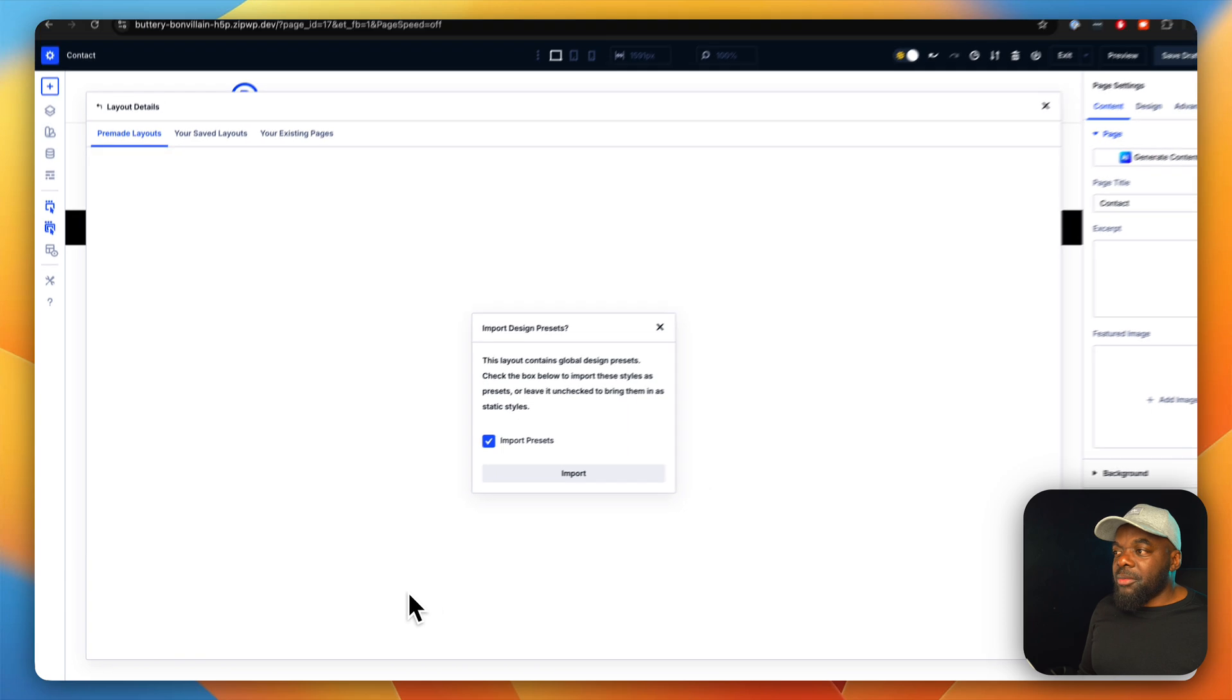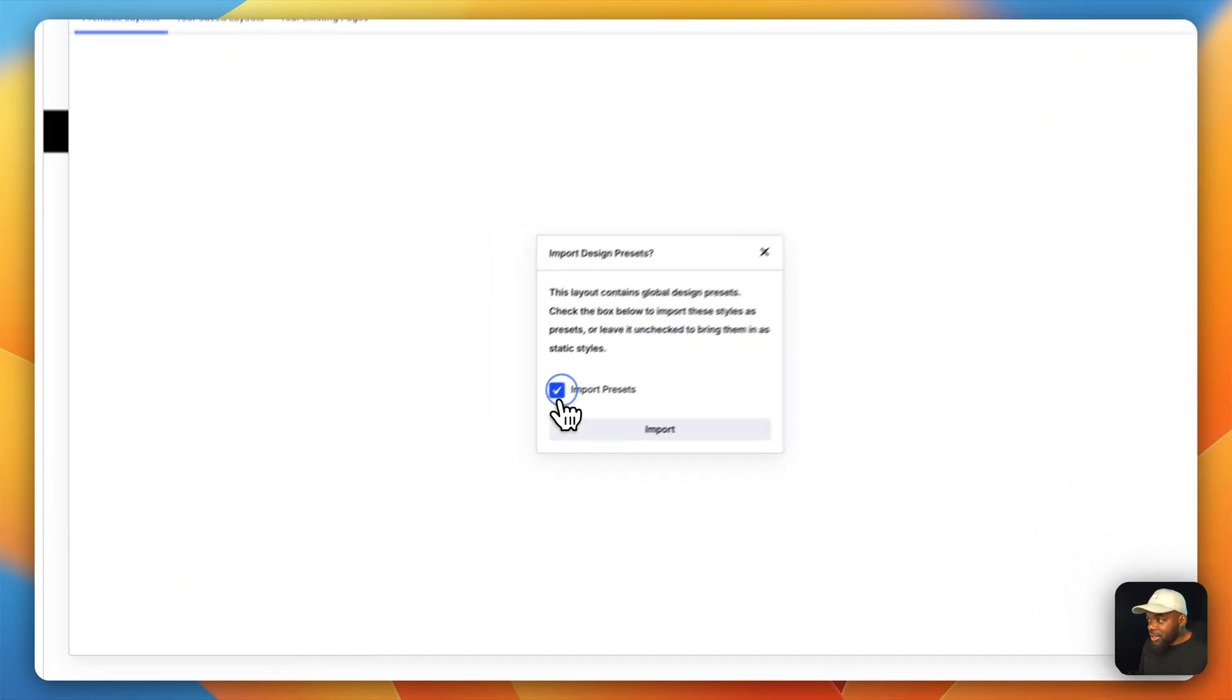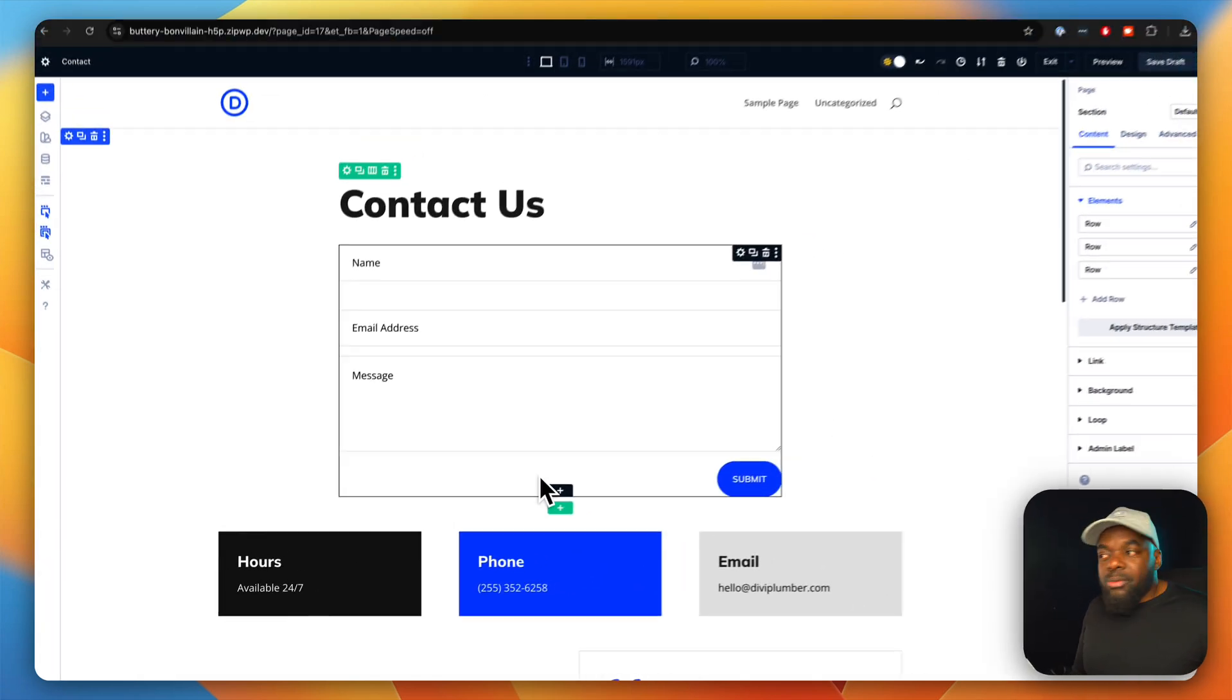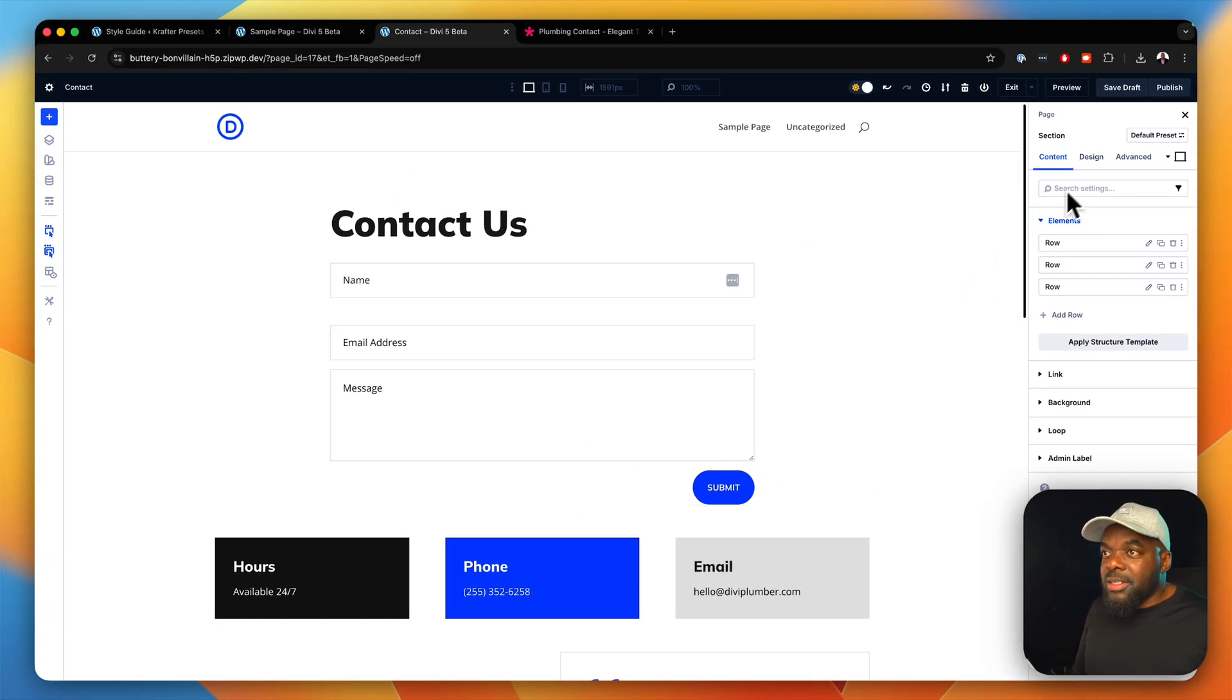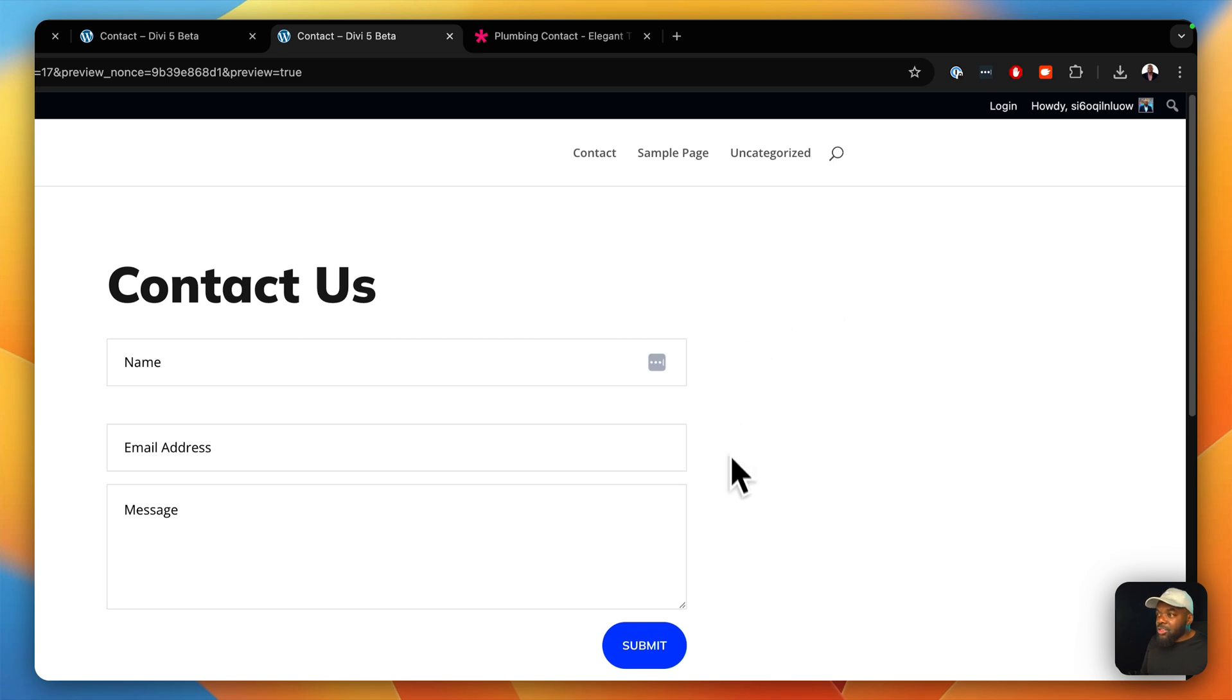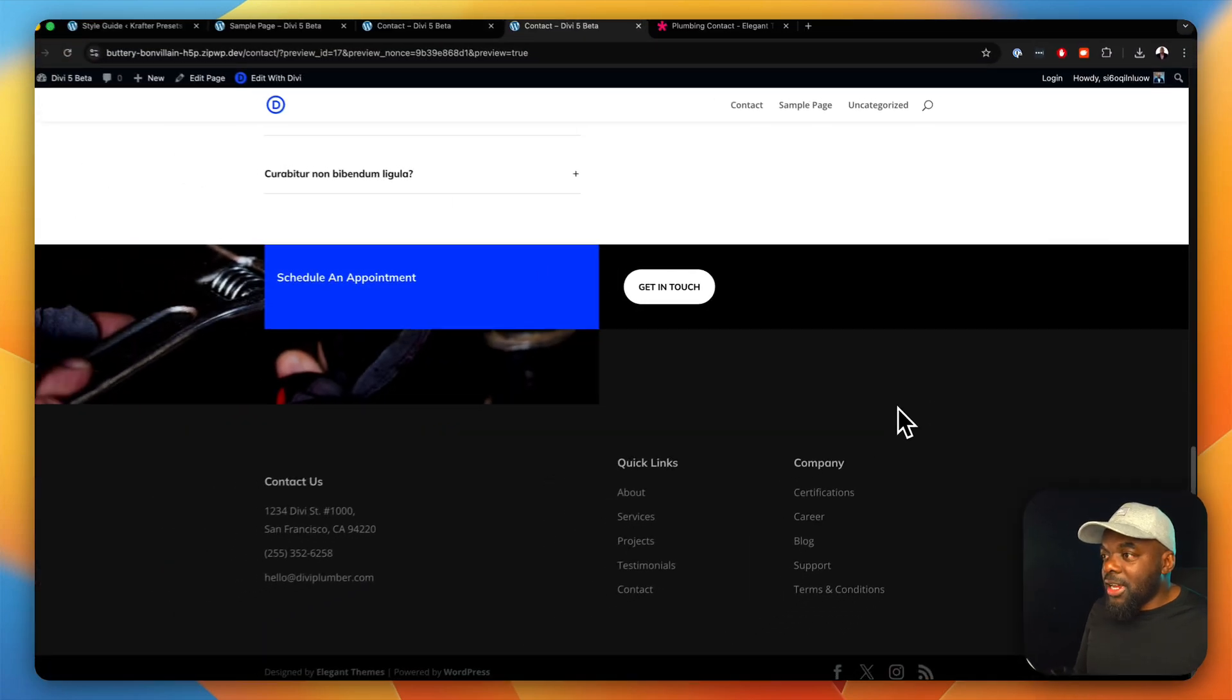And before you know it, we have a layout. In fact, we have to uncheck this and then say import. Before you know it, we have a layout. Our page has been designed. Again, we're going to publish this and do a quick preview. And sure enough, it's going to look like the preview that we had just like that.